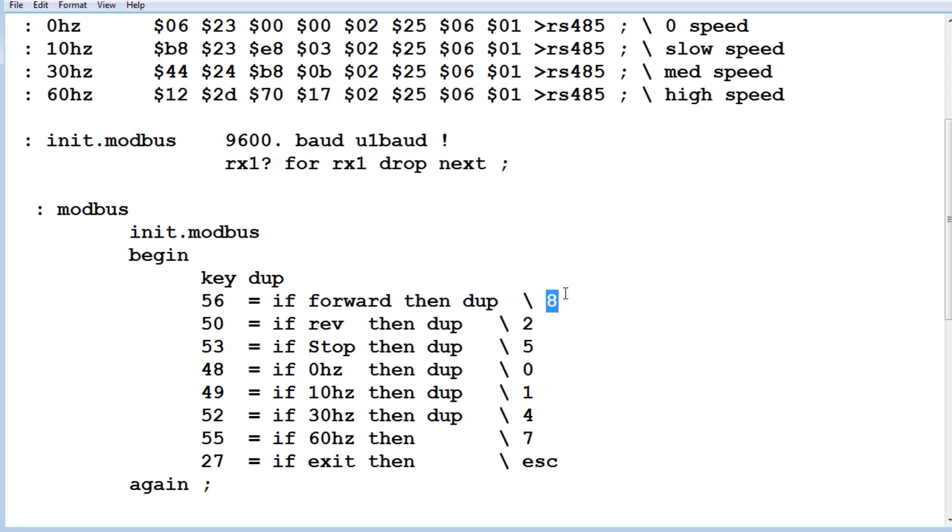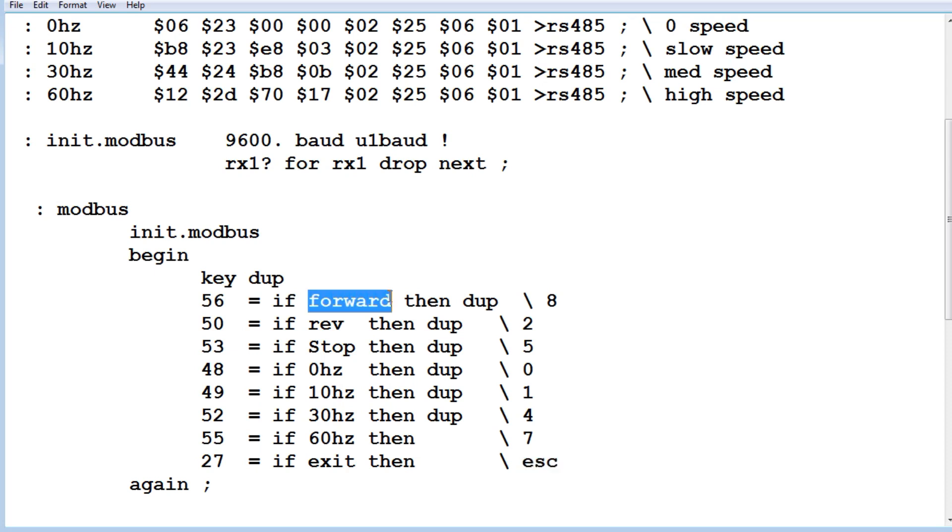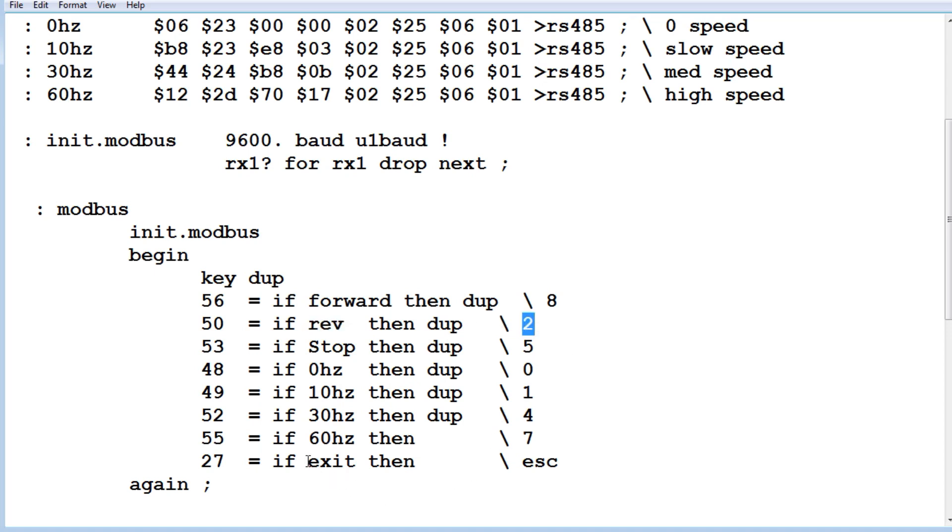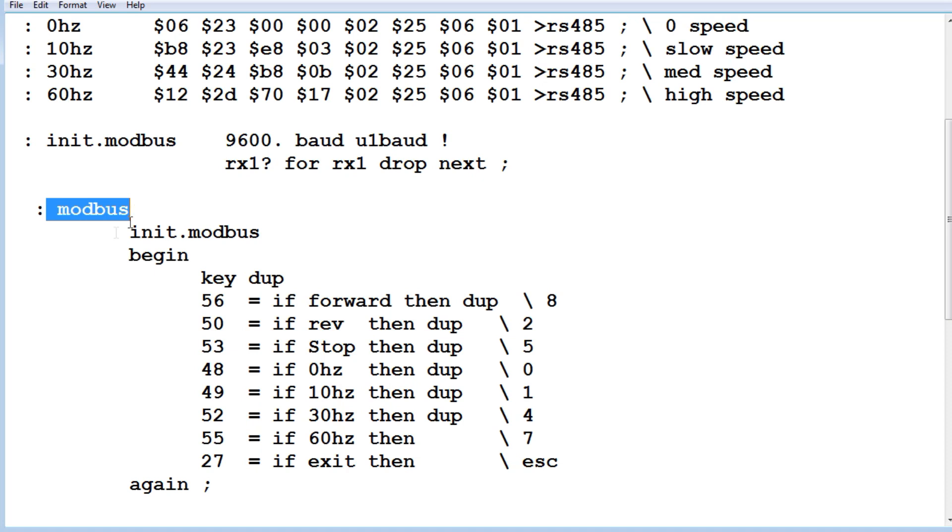there's 8 for forward, 2 for reverse, 5 for stop, and goes all the way down to, if you hit escape, it will come out of this program. So whatever you hit on the keyboard, it's going to run forward for the key press of 8, it's going to run reverse for a key press of 2, and it'll go all the way down, it'll exit when you hit the escape key. So that's just my little Forth word modbus, where you can map it to the keyboard, so you can play around with your code and make sure that it's working properly.